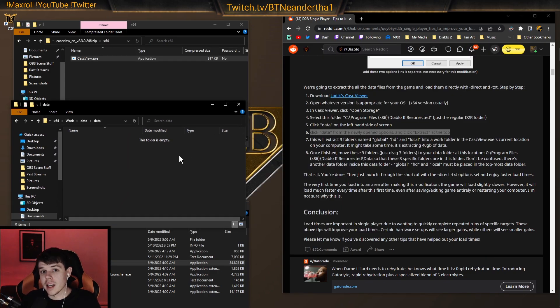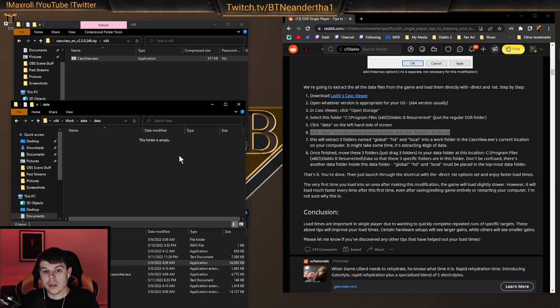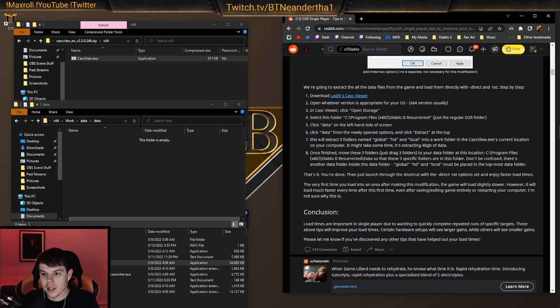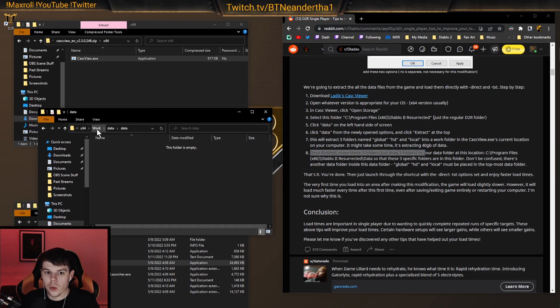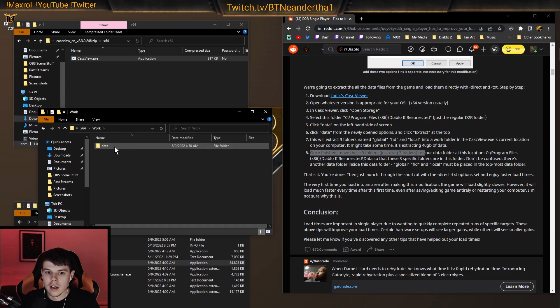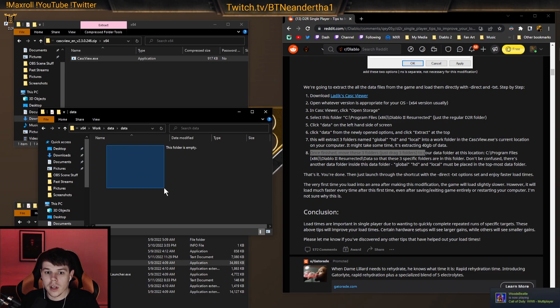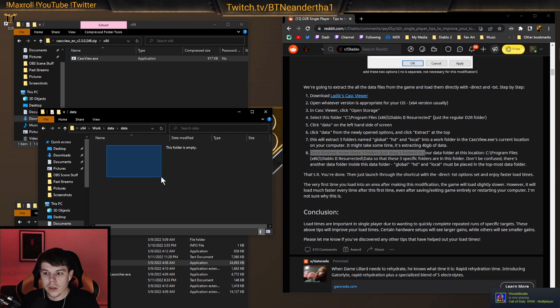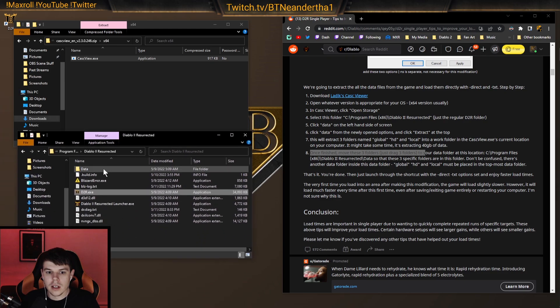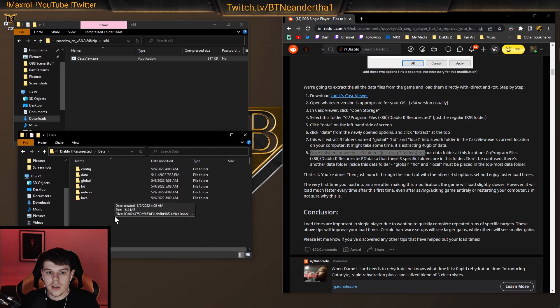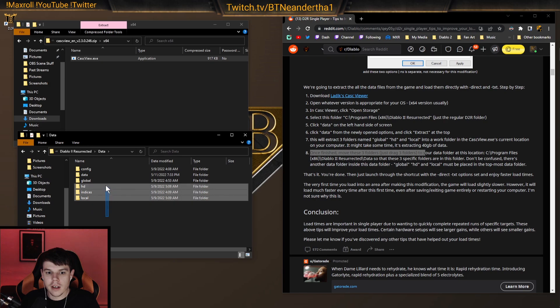Okay, now that they're extracted, again, this took a while, probably like half an hour or something like that to actually extract all these things because it's 40 gigs. You take all those items, right, which would be in here, right, in the work file, and data, and then under data, and then you have the global, the HD, and the local folders.